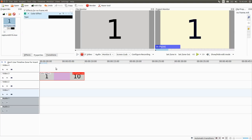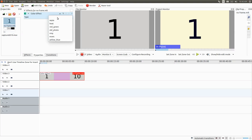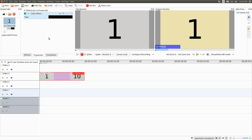In the KDNLive properties area, click the black bar — this brings up a list of assorted colors. Choose the one that best suits your needs.